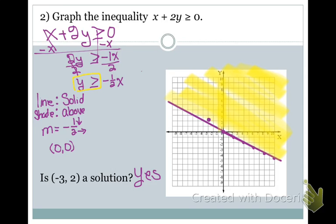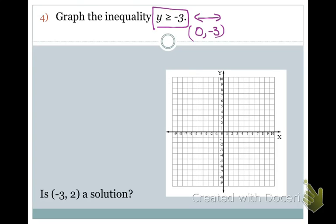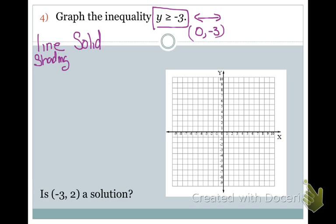So to summarize: you rewrite, figure out what type of line to use, figure out which way to shade, identify your slope and Y-intercept, and graph and shade your inequality. Now, Y is greater than or equal to negative 3 is a horizontal line with a slope of 0, crossing the Y-axis at (0, -3). Since it's Y is greater than or equal to, the equal to means it's a solid line, and Y is greater than means shade above.